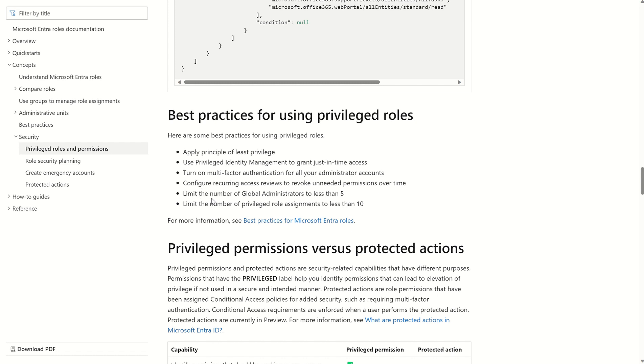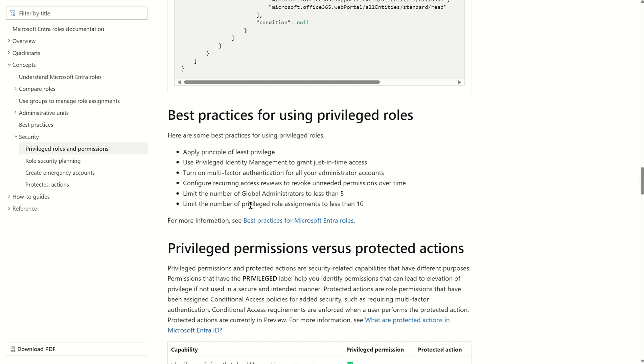Limit the number of global administrators to less than five. Global admin gives you access to everything, therefore we want to limit the amount of user accounts which have the global administrator role. Limit the number of privileged role assignments to less than ten. Generally, across the board, any of those roles which are tagged with the tag for privilege, we want to limit as well because they do have an impact or could have an impact to our business.